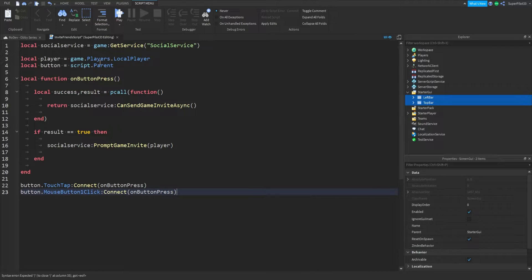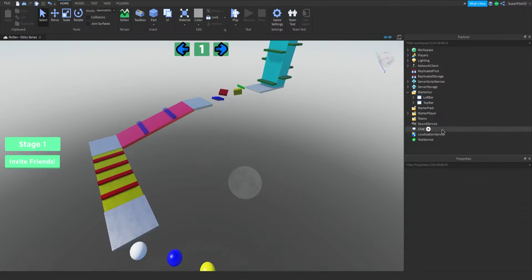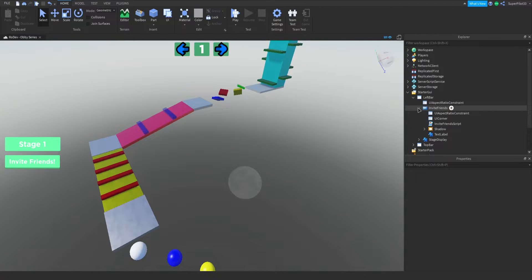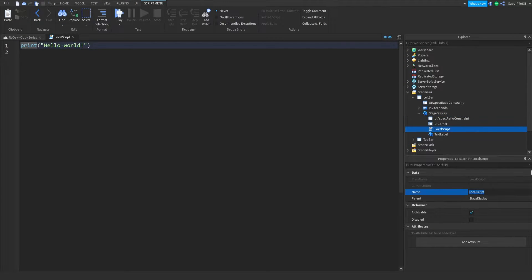From there, the next thing we're going to be doing is scripting the stage display. Now that the Invite Friends button is done, we can go back to the left bar, close that off, go to Stage Display, hit plus, and insert a local script. In this local script, the first thing we're doing is naming it Stage Display Script.